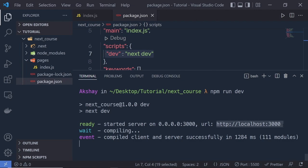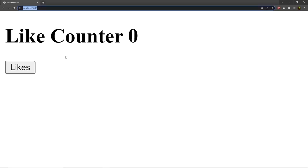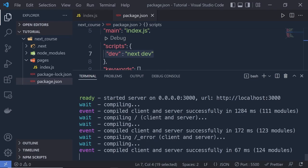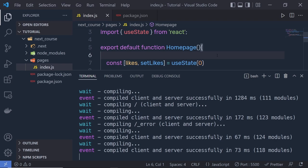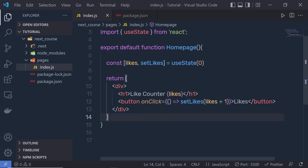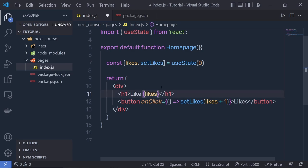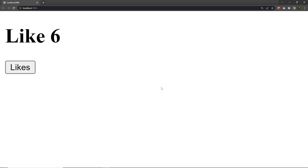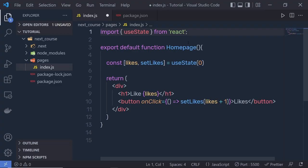When you click the Like button, the counter increases. You'll also get console messages in the browser. Whenever you save your file, Next.js automatically recompiles your project — for example, if I remove 'Counter' from the h1 and save, the browser updates immediately. This feature is called Fast Refresh. You've successfully created your first Next.js application. Next, I'll show you how to create a Next.js app using the command line interface.